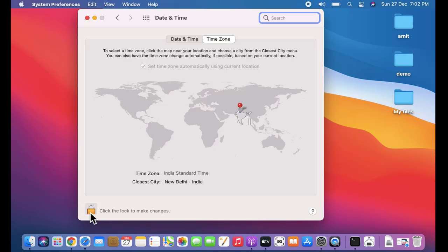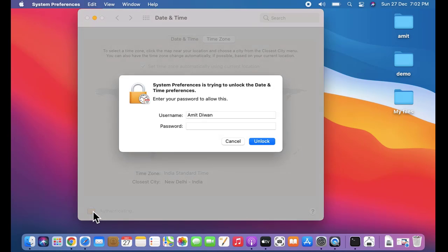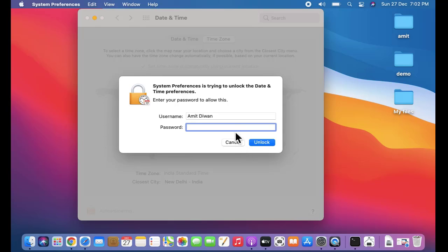You need to click the lock to make changes. Let's click on it. Now enter the password, the admin password, and click on unlock.